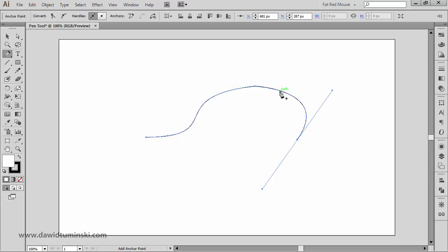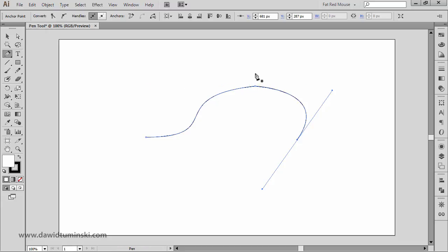Also notice that when you hover over an existing path, you'll see a little plus symbol next to the pen tool icon, which means you are going to add an anchor point. If you hover over an existing anchor point, you'll see a minus symbol, which means you are going to remove that anchor point.